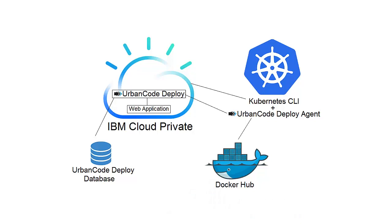This diagram shows the layout of my demonstration. I have UrbanCode Deploy running as a container inside IBM Cloud Private. UrbanCode Deploy will be managing the deployment of a web application that will also be running inside IBM Cloud Private. My UrbanCode Deploy database is outside of IBM Cloud Private in my demonstration, but the database easily could be running in IBM Cloud Private as well.